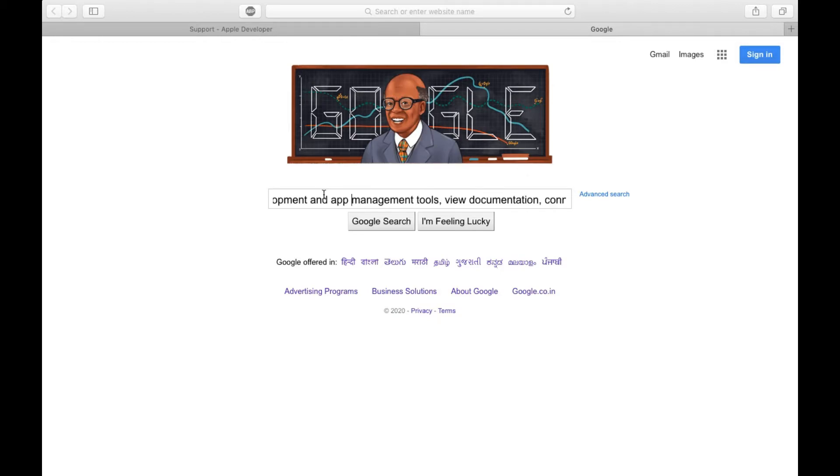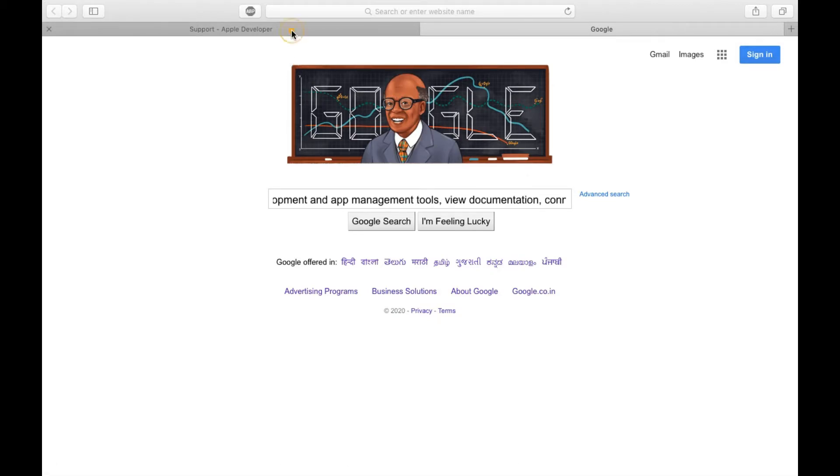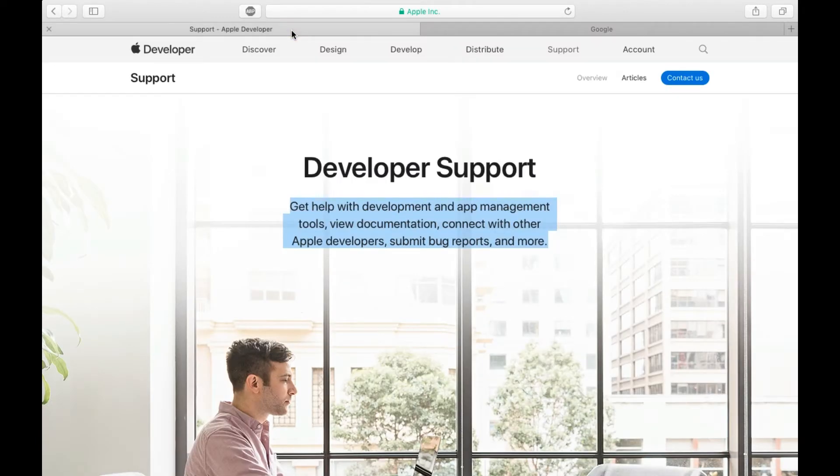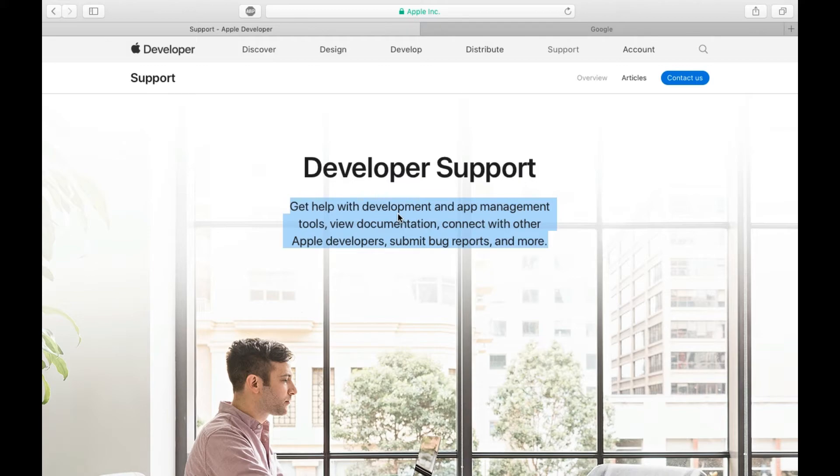They disable the right click, so in order to copy the text from those, you need to use the keyboard. You need to press Command+C from the keyboard. I'm going to press Command+C here.